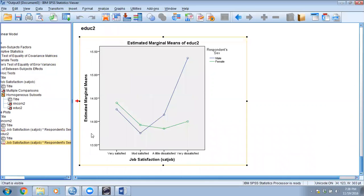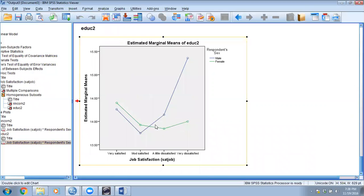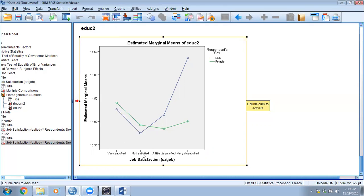Looking at the education plot, we see a different pattern — there appears to be an interaction effect because the lines are crisscrossing and overlapping each other. There is an interaction between job satisfaction and gender when it comes to education. For example, females tend to have higher education compared to males in the very satisfied group, but as you go down to very dissatisfied, males tend to have much higher education compared to females. We need to test this statistically.